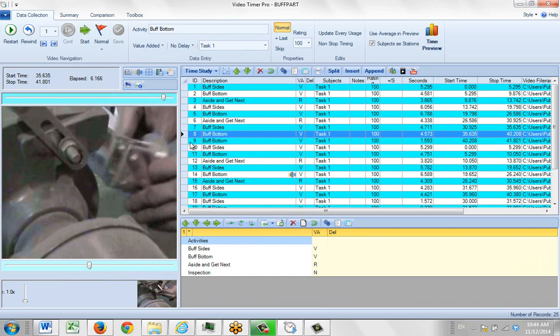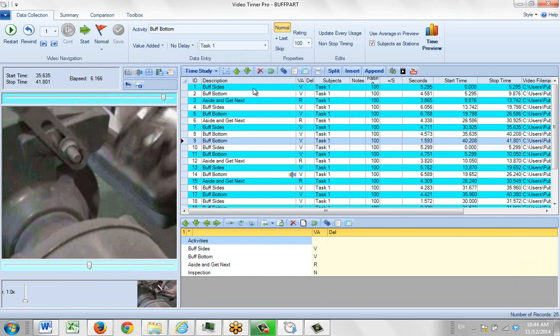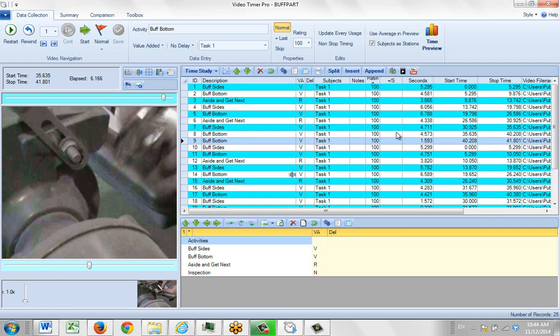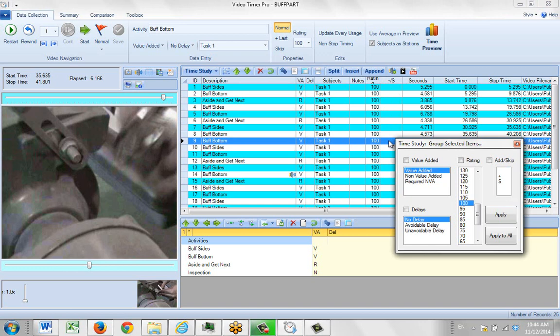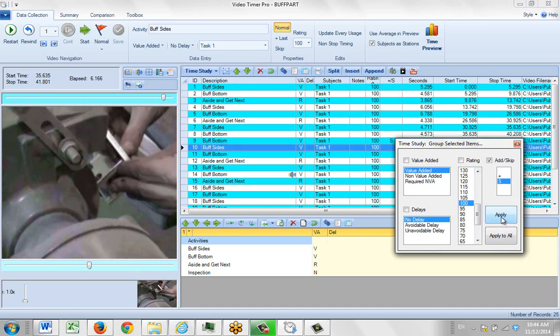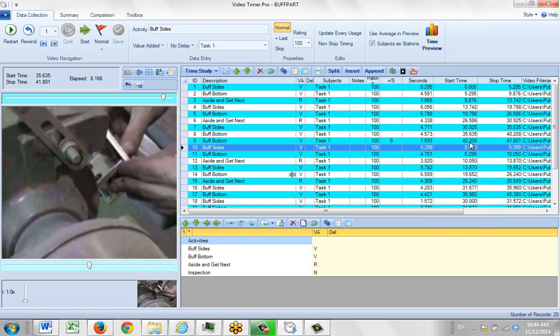If we didn't want this other piece here we can either delete it by highlighting the row and hitting the X here, or we might want to suppress it so it's not included in our calculations. In which case I can go to the add or suppress column here, click on this right here, and tell it I want to suppress that and apply it so it's not included in our final calculations.